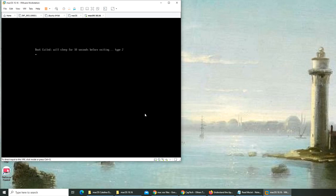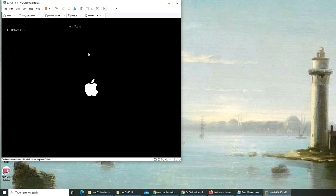Boot failed, will sleep for 10 seconds before exiting type 2. Okay, it looks like at this point I want to restart this machine.